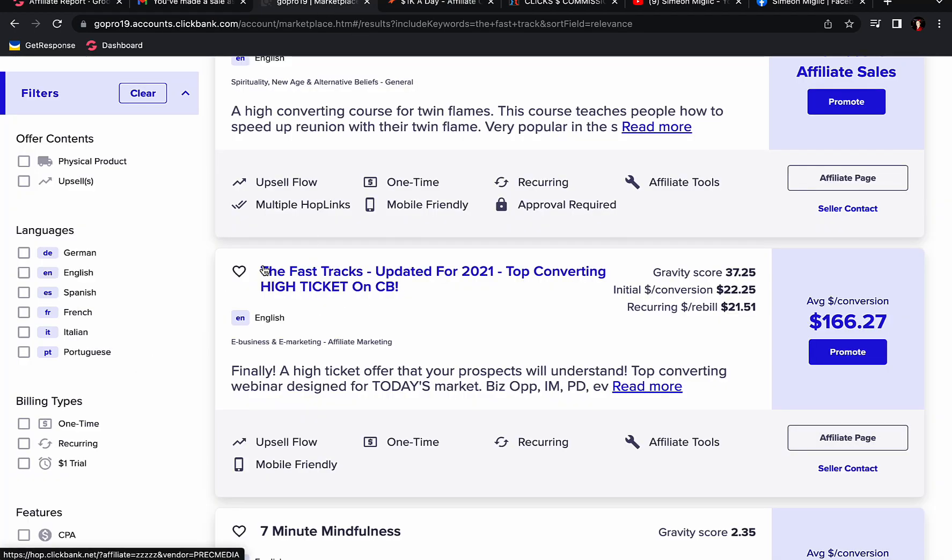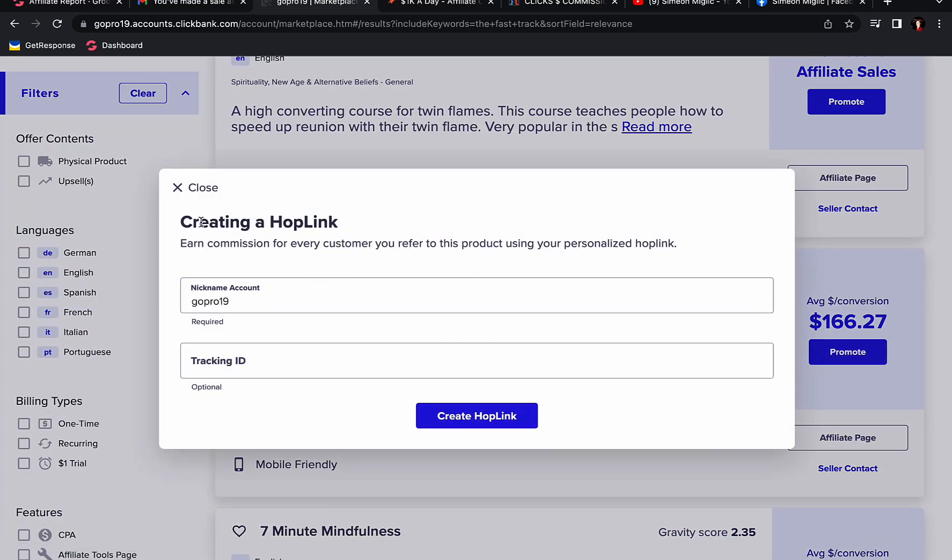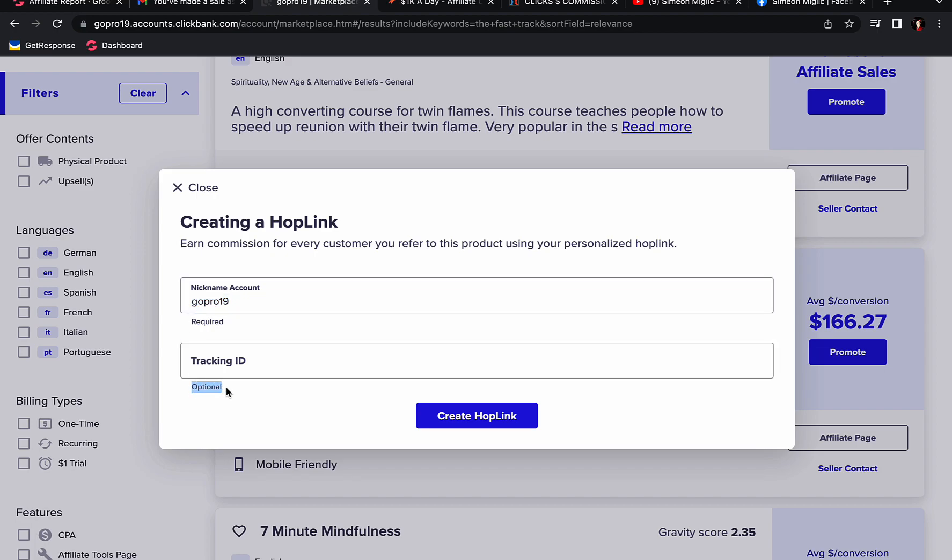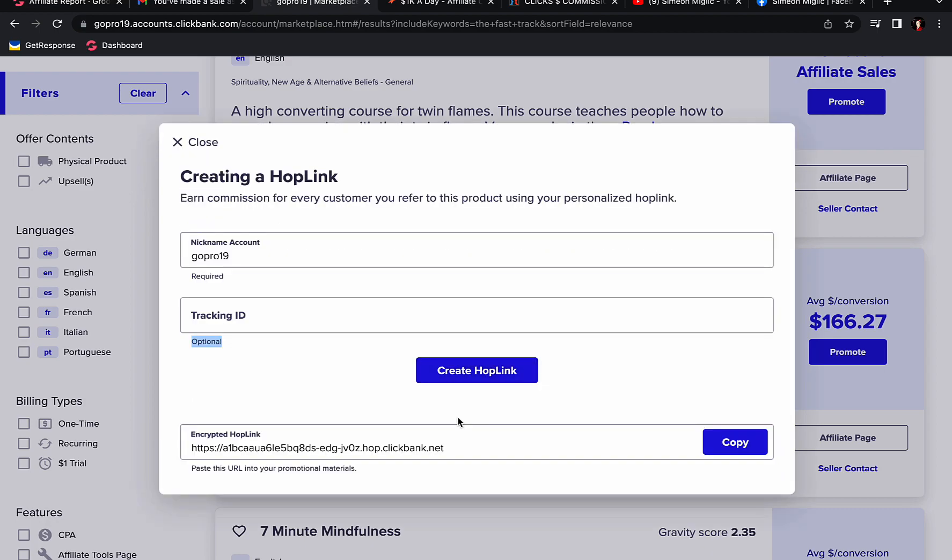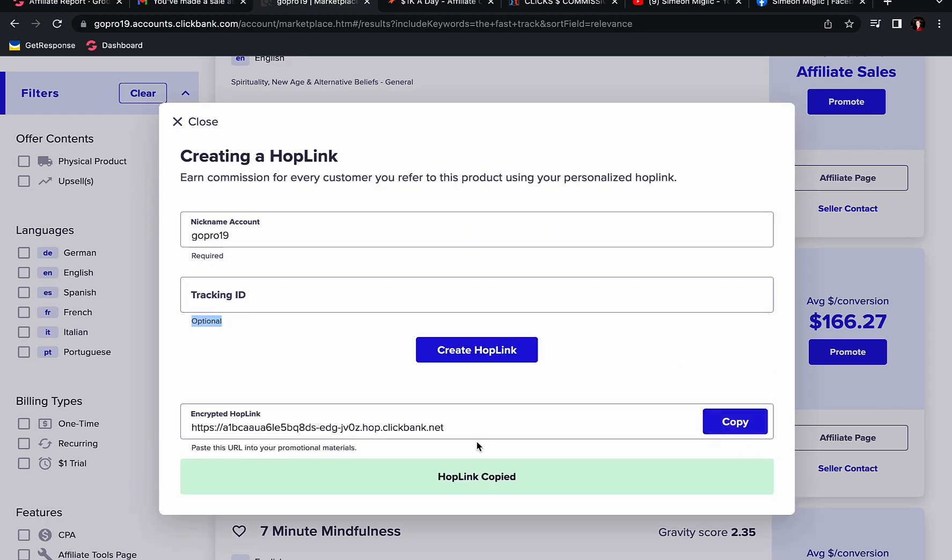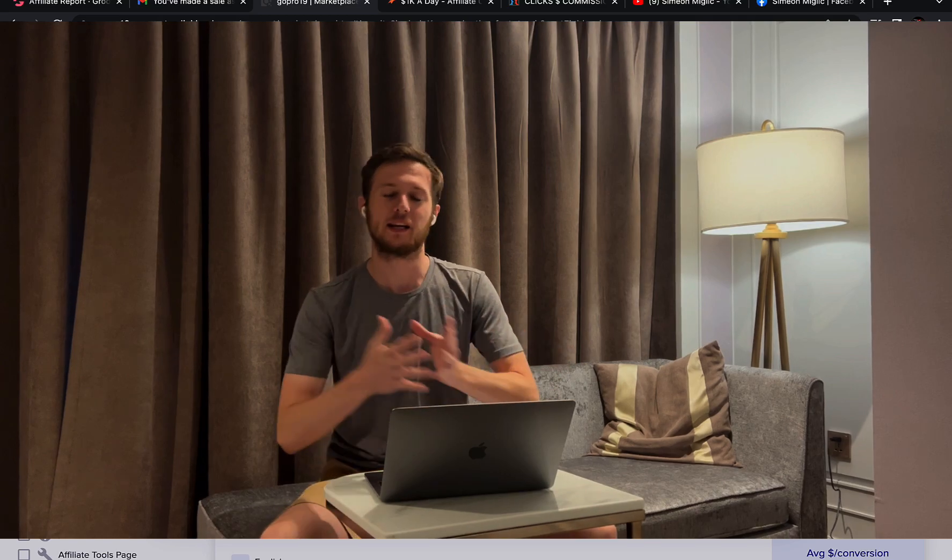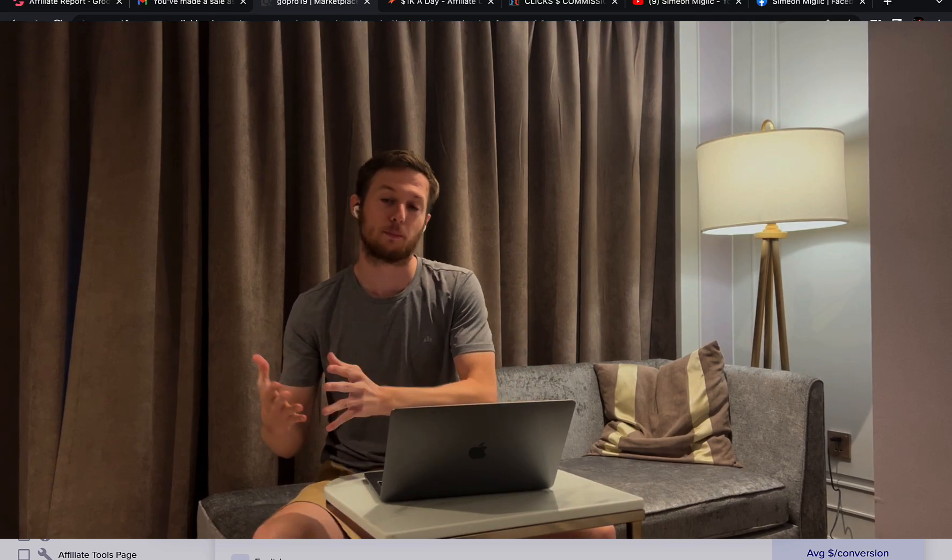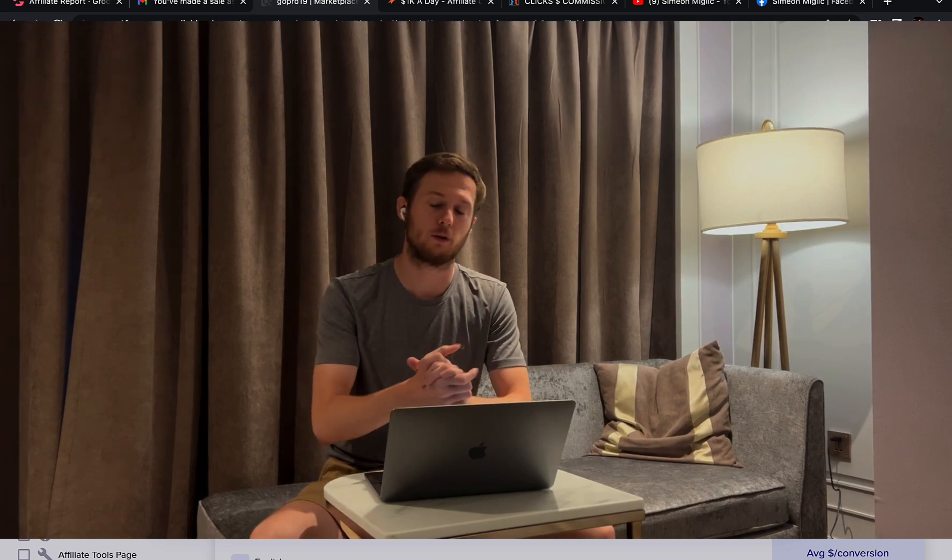What you're going to do is simply find the fast tracks offer. You will see top converting high ticket offer on ClickBank by Merlin Holmes. You will click on this promote button and here you will create your hop link or affiliate link. First type in your account nickname. Tracking ID is optional. You can skip this tab, click create hop link. Then you simply click on this copy button to copy your affiliate link. After you have an affiliate link for this high paying affiliate marketing product that you will be promoting...